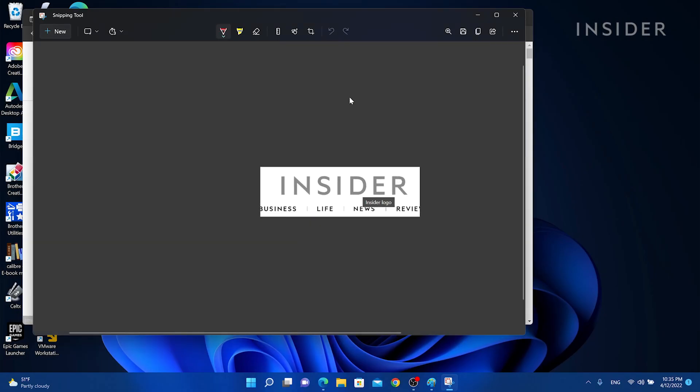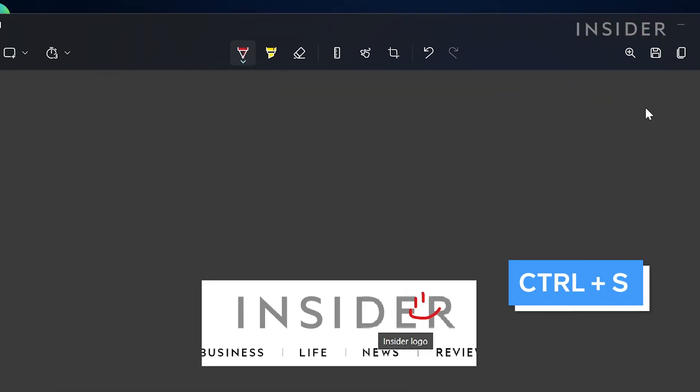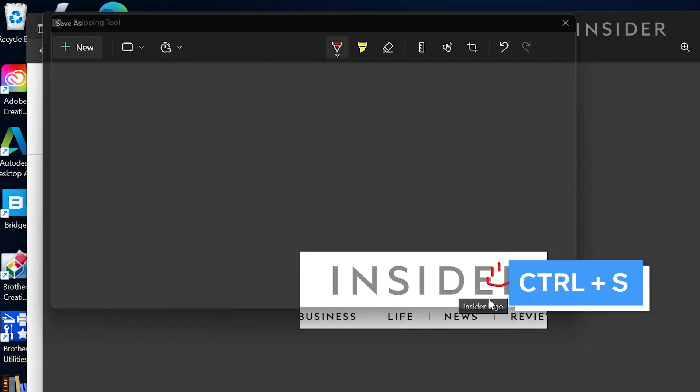Once you have a screenshot, you can add annotations using the drawing tool. To save the file, click Save As or use the shortcut Ctrl S and choose the location.